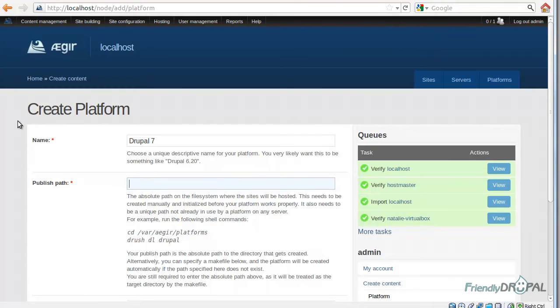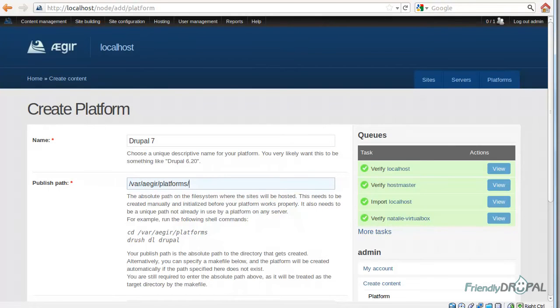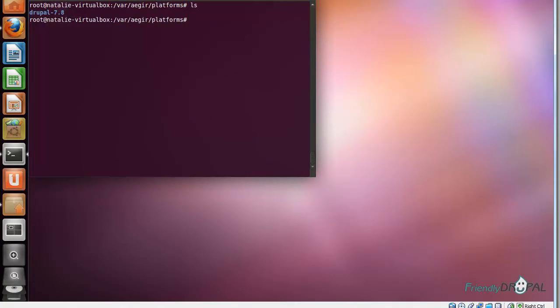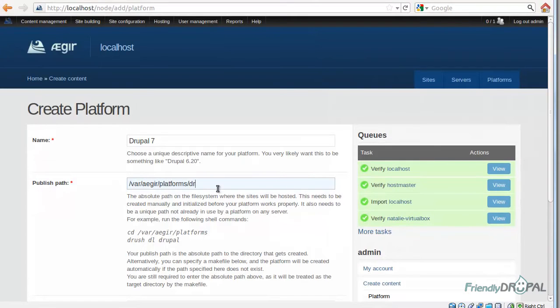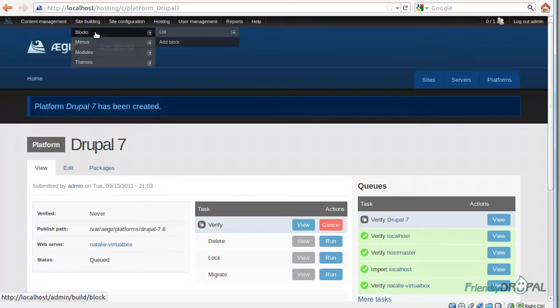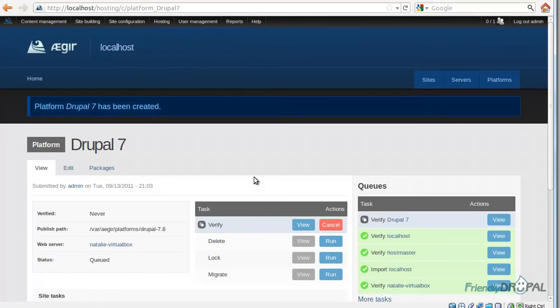And the publish path, let's check it again. It should be something like var/aegir/platforms. And I believe it was Drupal-7.8. Save it now.